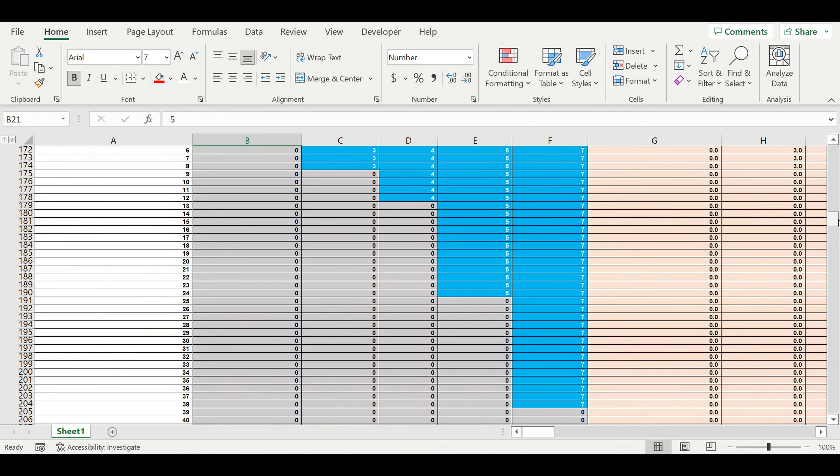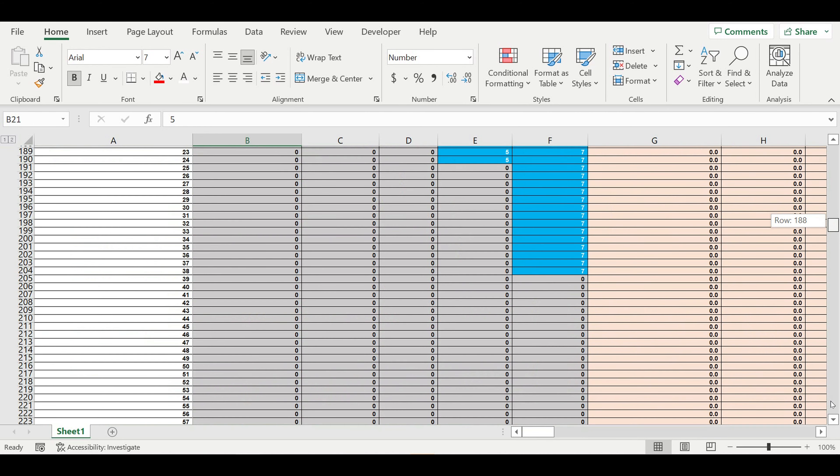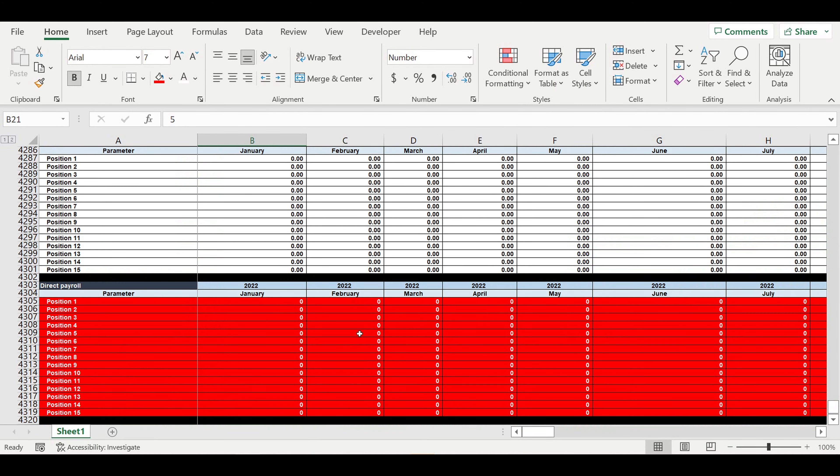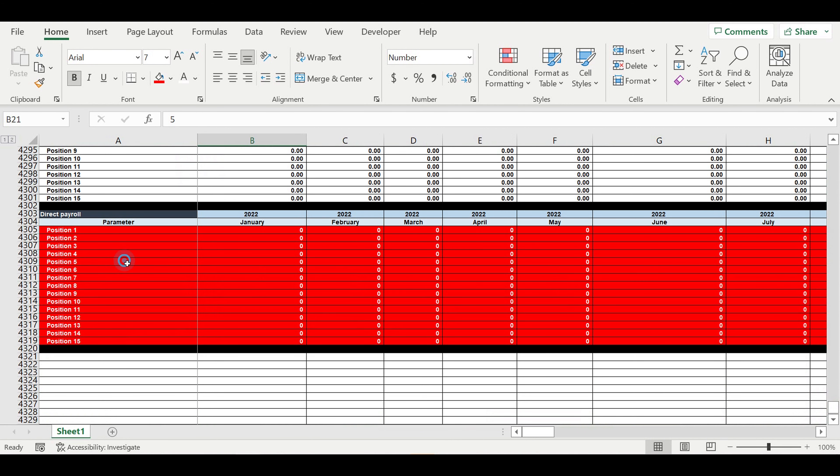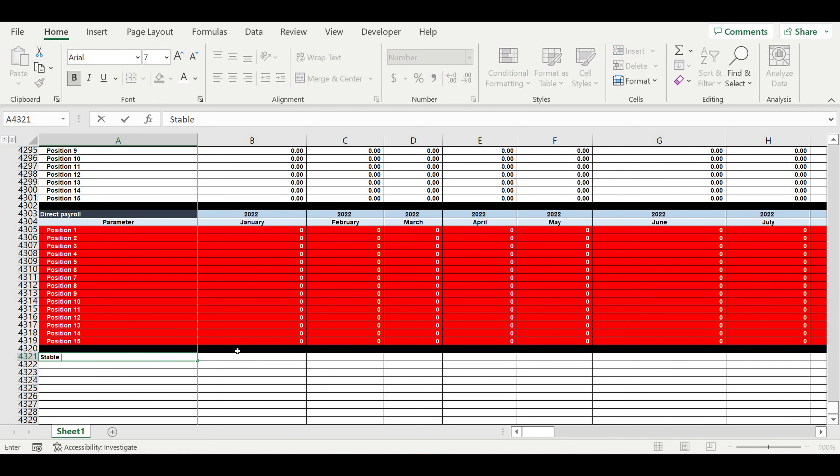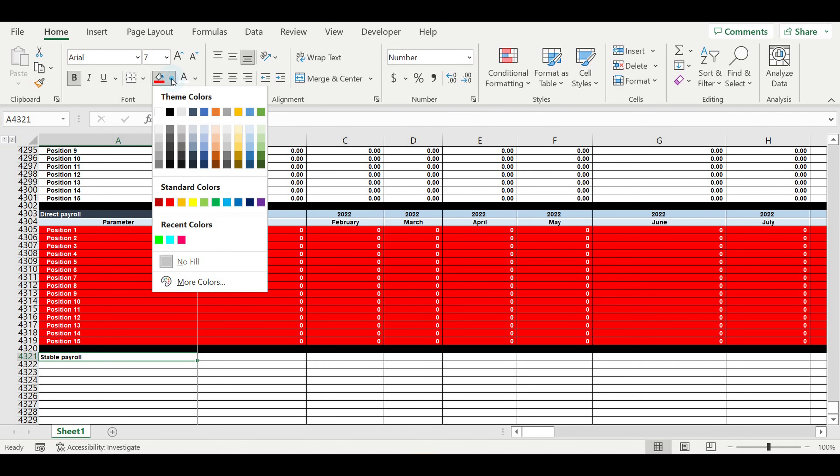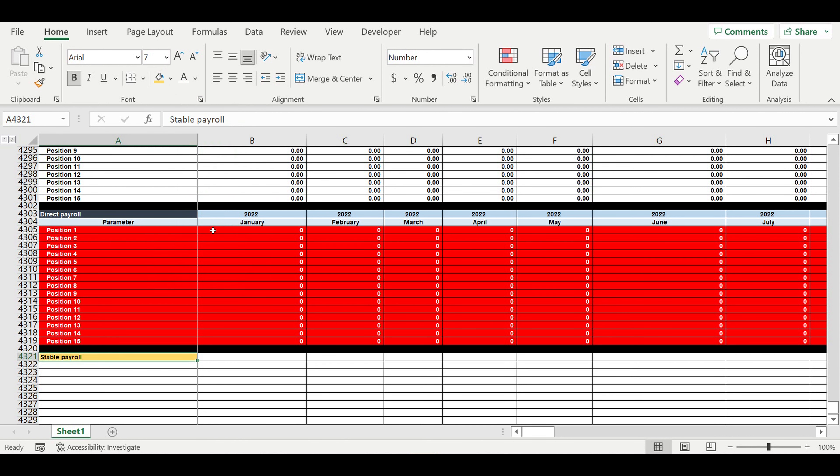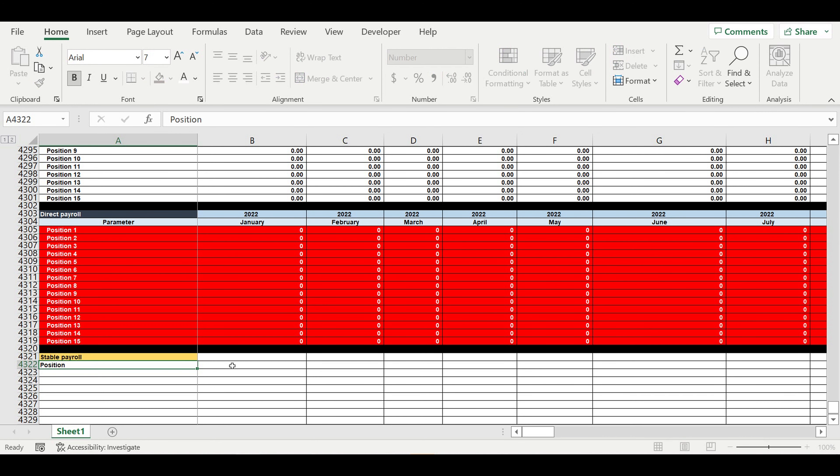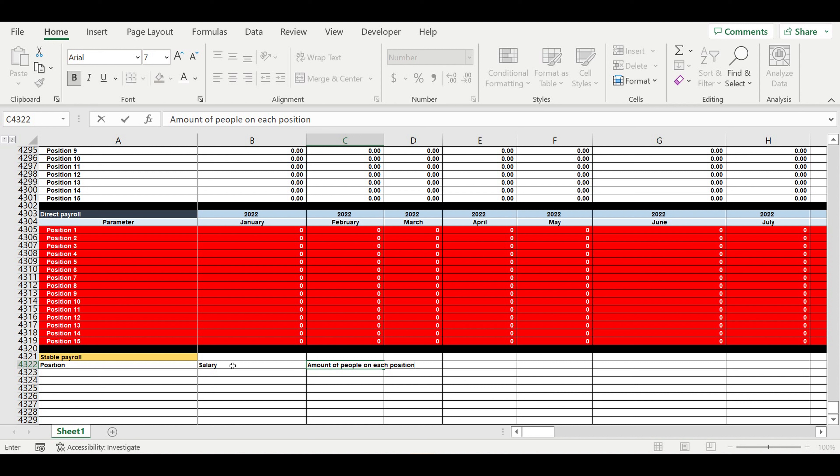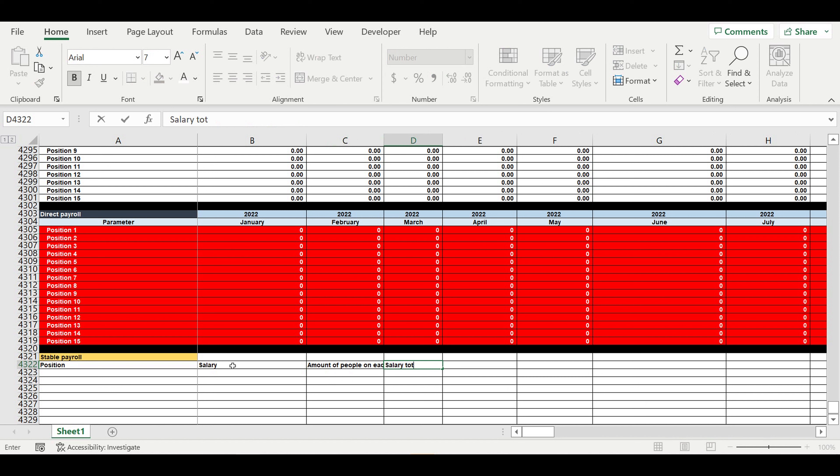Then I will just move to stable payroll. I will call it stable payroll. It won't grow or decrease if the amount of customers will grow or decrease. It's just a stable amount. So here as an input we will introduce position, salary, salary amount, amount of people on each position, and salary total.